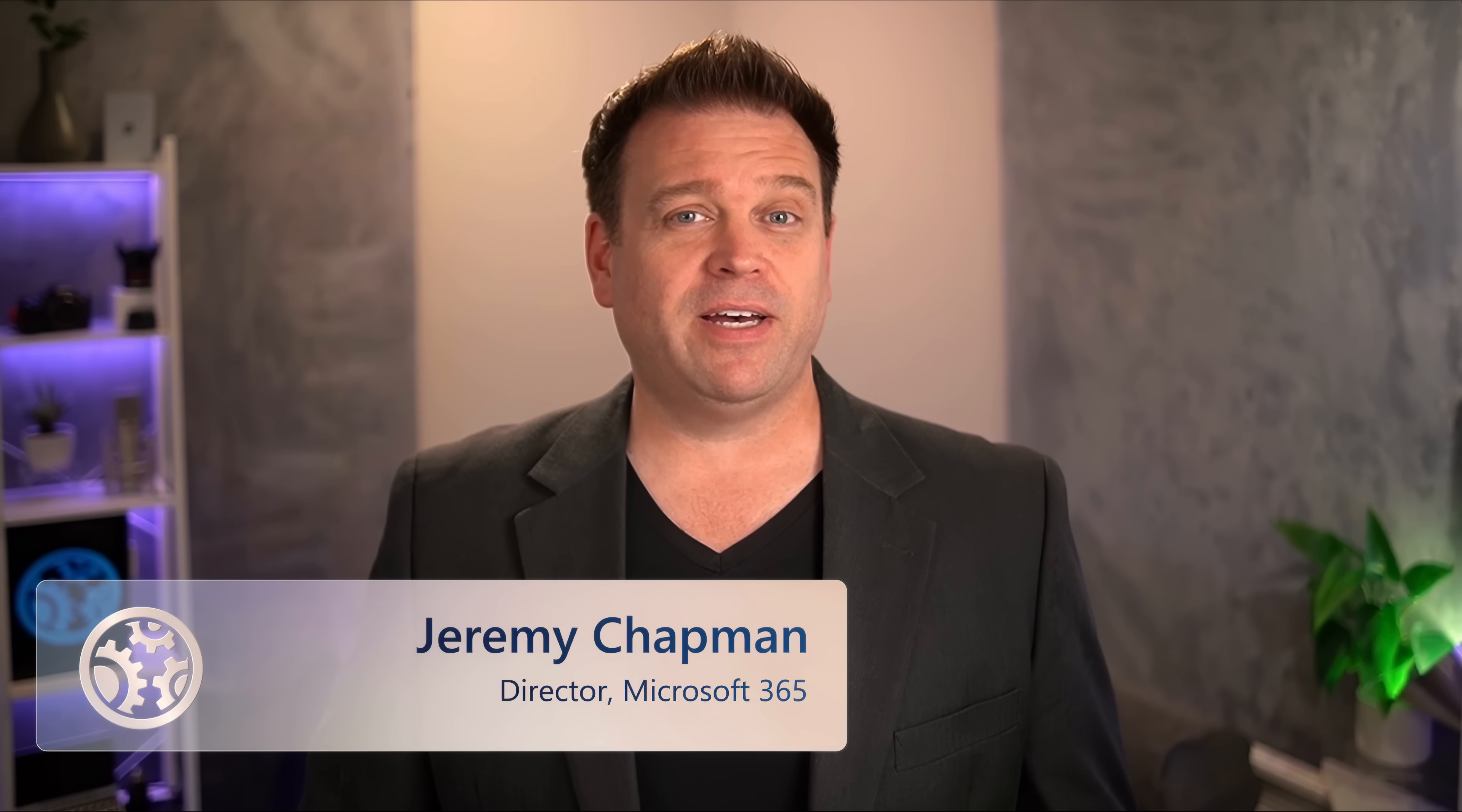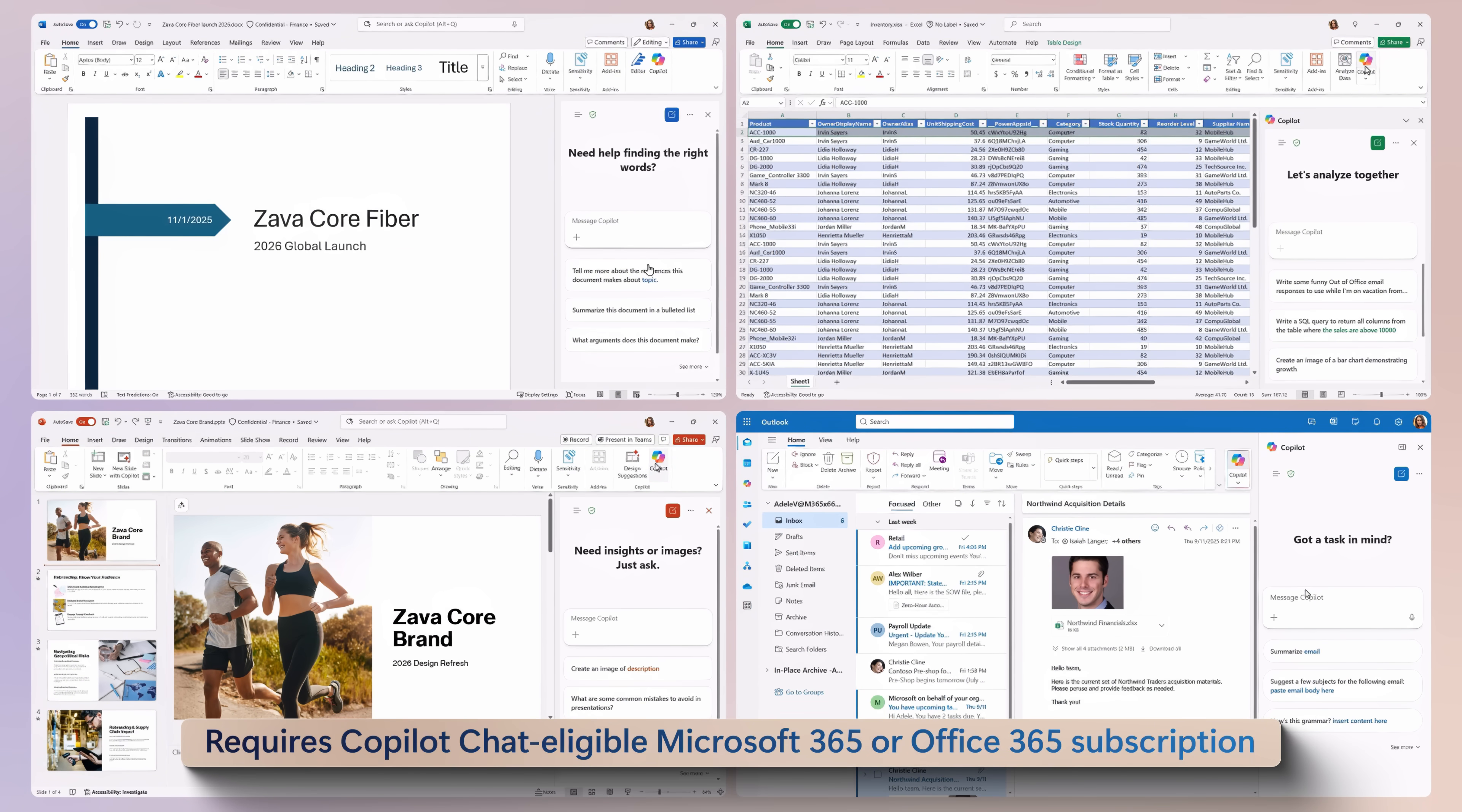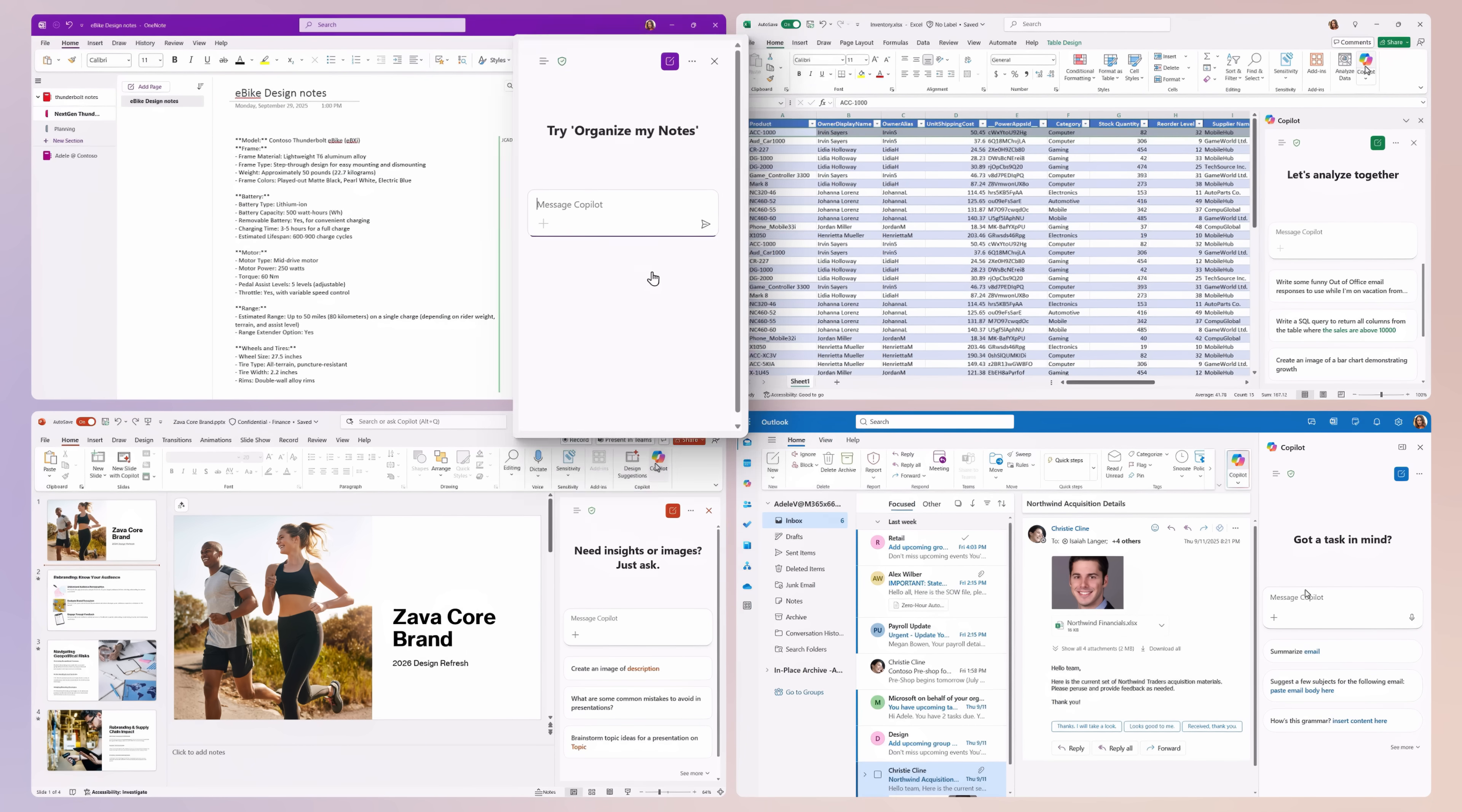If you're currently using Microsoft 365 or Office 365 at work or at school, now for the first time you'll be able to experience Copilot right within the context of your work inside of Word, Excel, PowerPoint, Outlook, and OneNote. All at no extra cost and you don't need a Copilot add-on license.